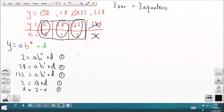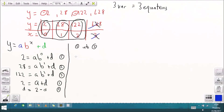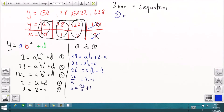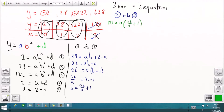Taking that result and substituting D = 2 - A into equation 2: 28 = A·B + (2 - A), which simplifies to 26 = A·(B - 1). Rearranging gives B = 26/A + 1. Now substituting this expression for B and D = 2 - A into equation 3, we get A times (26/A + 1) squared plus D equals 122 — one equation in one variable, A.